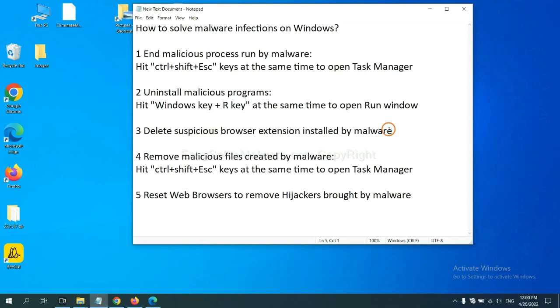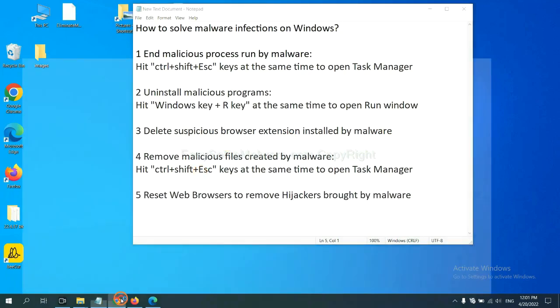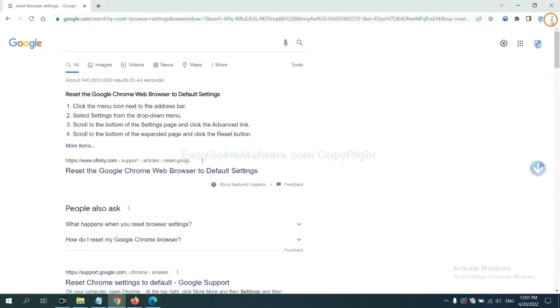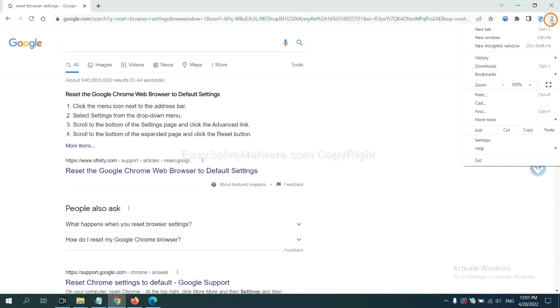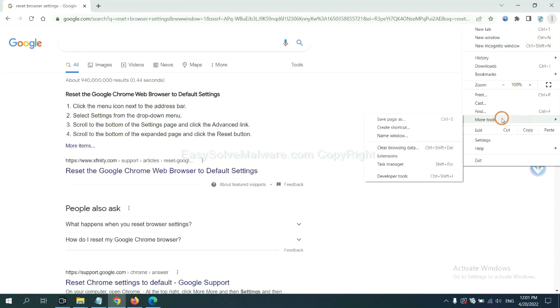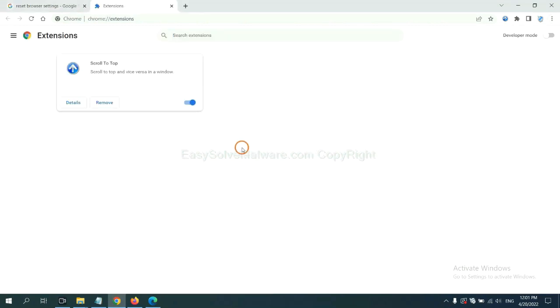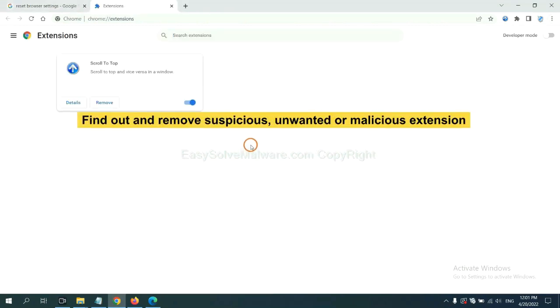Next, we need to delete suspicious browser extension installed by malware. First, on Google Chrome, click the menu button, select more tools and click extensions. Now find out a suspicious or dangerous extension and click remove.